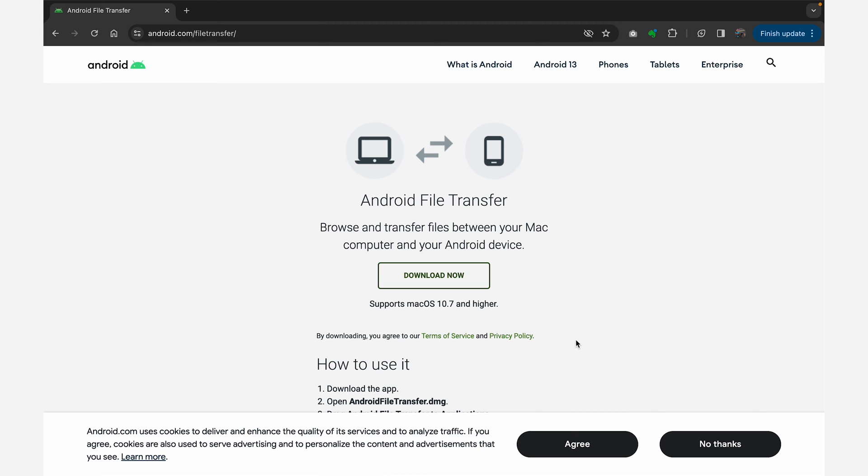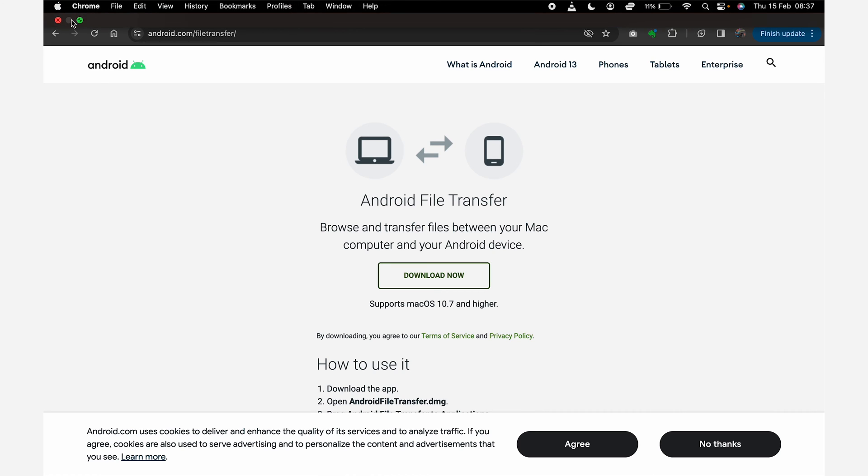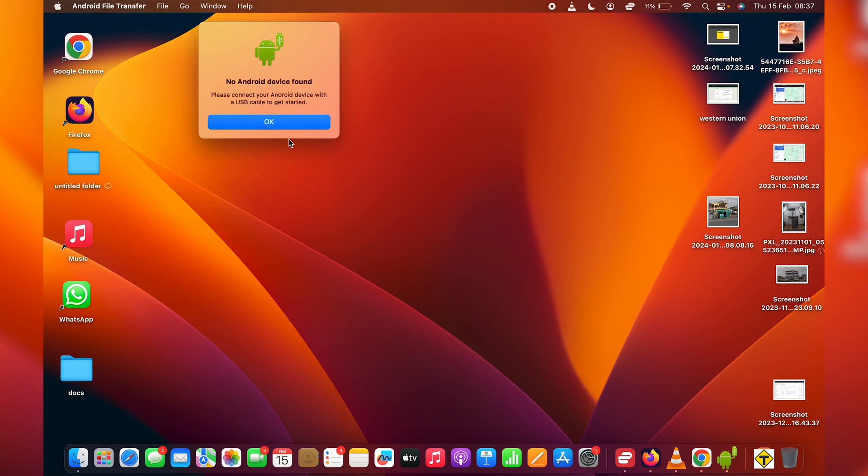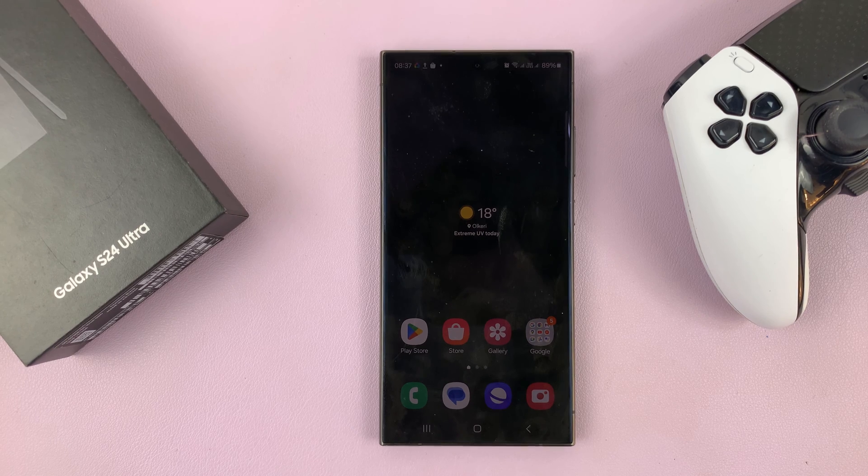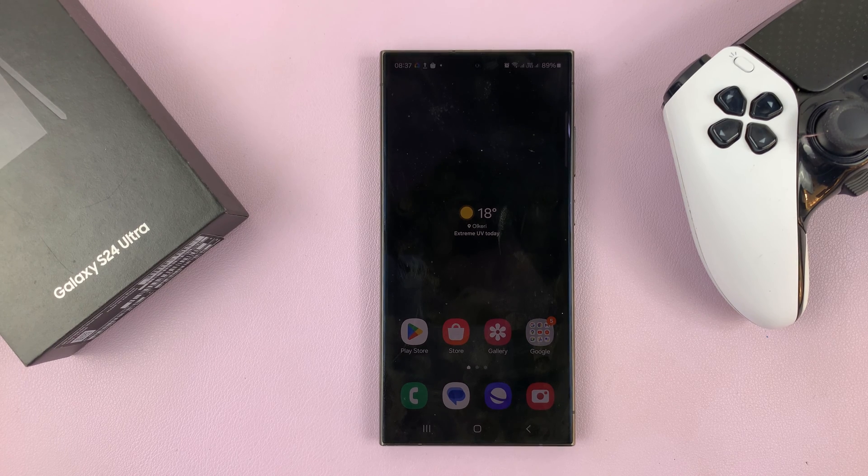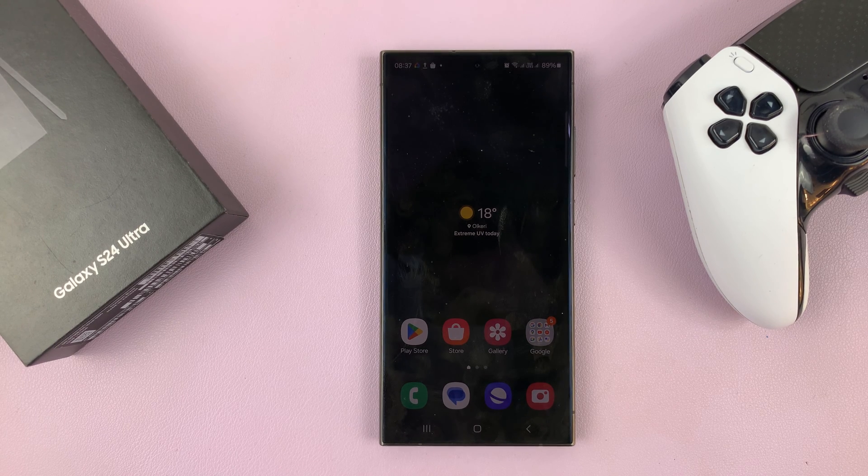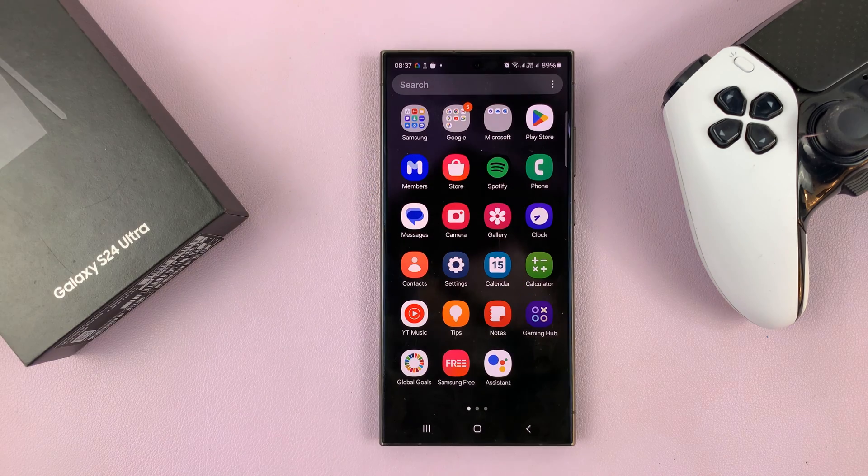I have an extensive video on how to install it. I'll link it down below so you can see how to get it installed. But once you get it installed, that's all you need to do. So next, just launch the app and then use a data cable to connect your Galaxy S24 to the Mac.